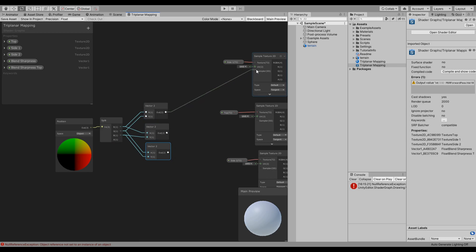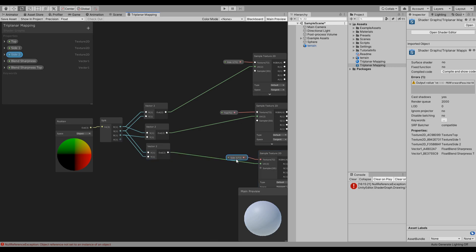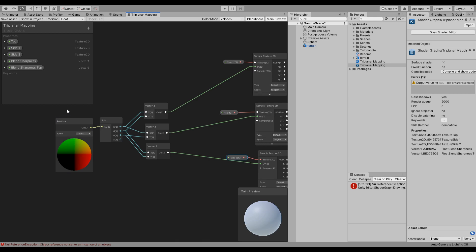And then connect each one of these to one of your UVs for each texture. So basically what we are doing is getting the X and unwrap this texture based on X and Y. So X is left and right, and then Y is up and down.